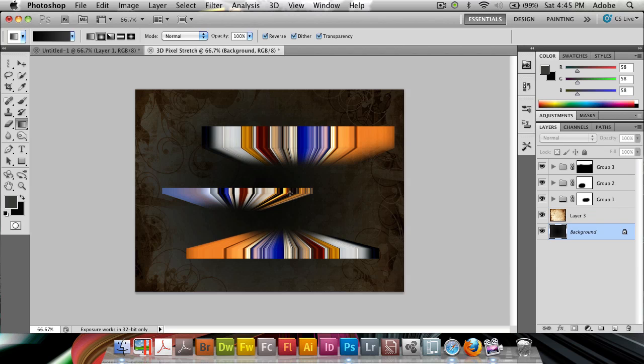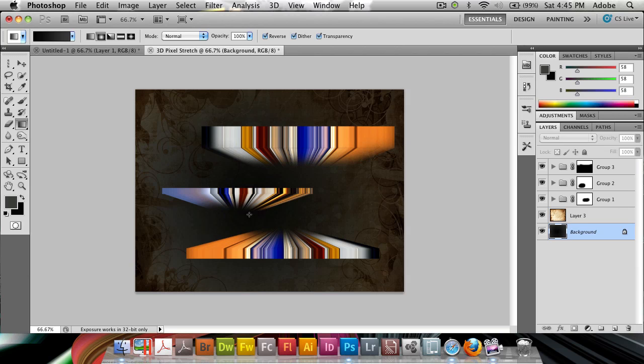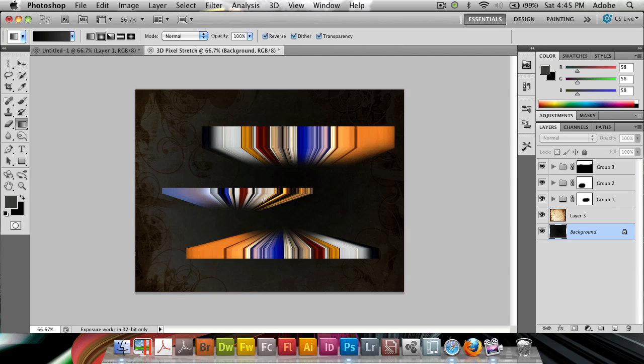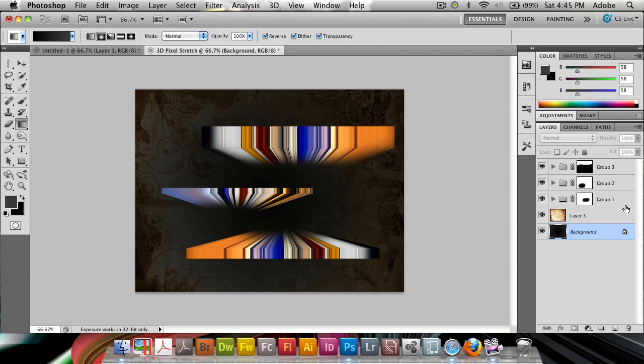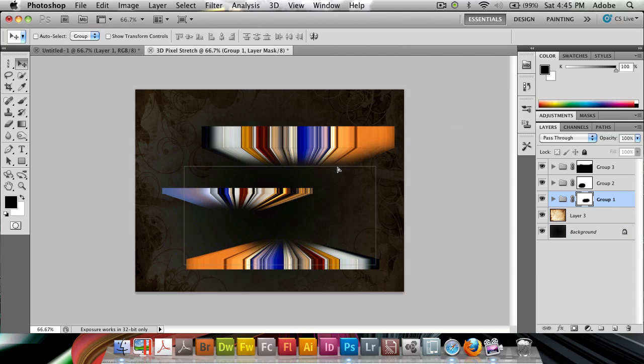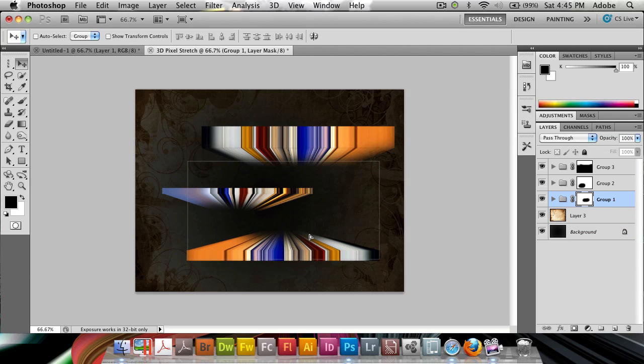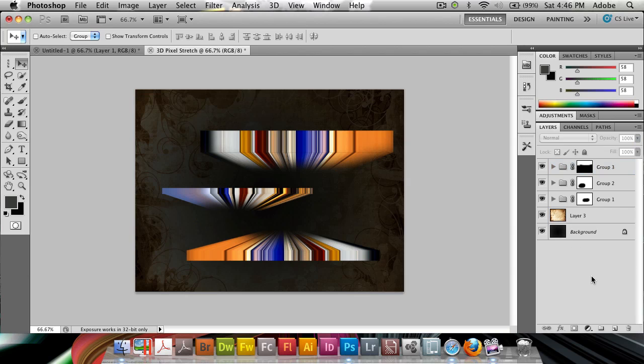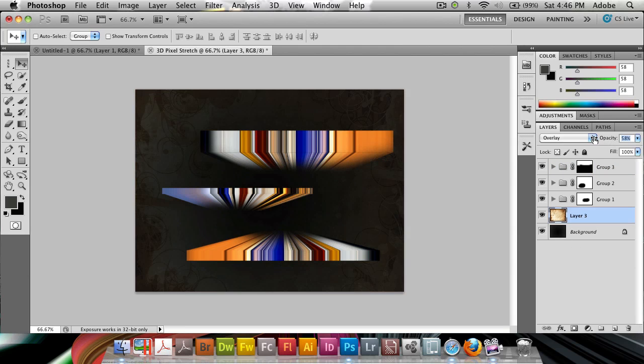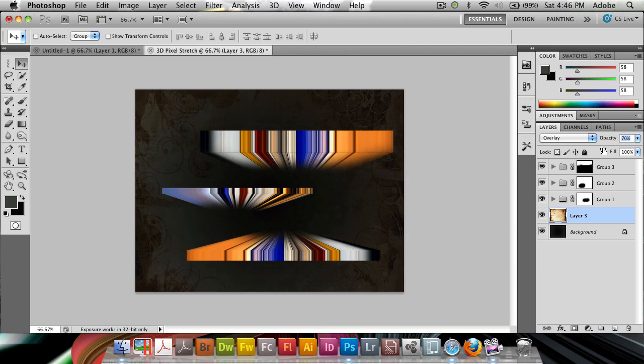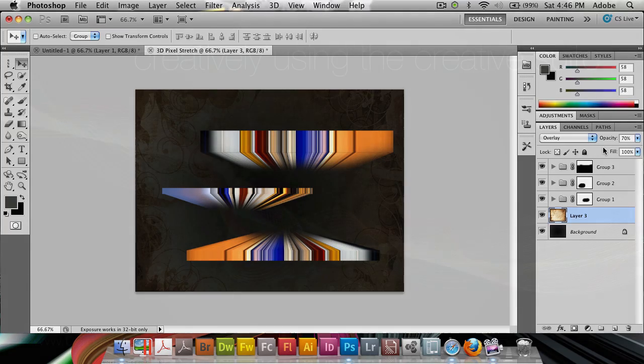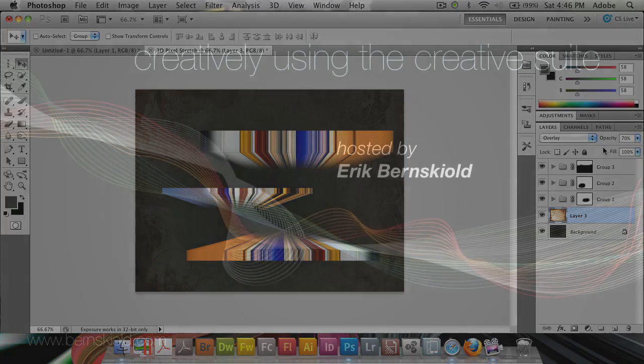So I think this is beginning to look kind of good. So you obviously need to spend a little bit more time with this than I'm doing here in order to get this exactly right. But you're getting the effect. And we're getting the pixel stretch effect with a texture of an older paper in the background. And all of this just using a single pixel line from any photo that you can grab, which is just a little bit colorful. So thank you for tuning in to this week's episode of the Creatively Using the Creative Suite podcast. My name is Eric Bernskild. Thank you for watching. I'll see you again next week. Bye bye.